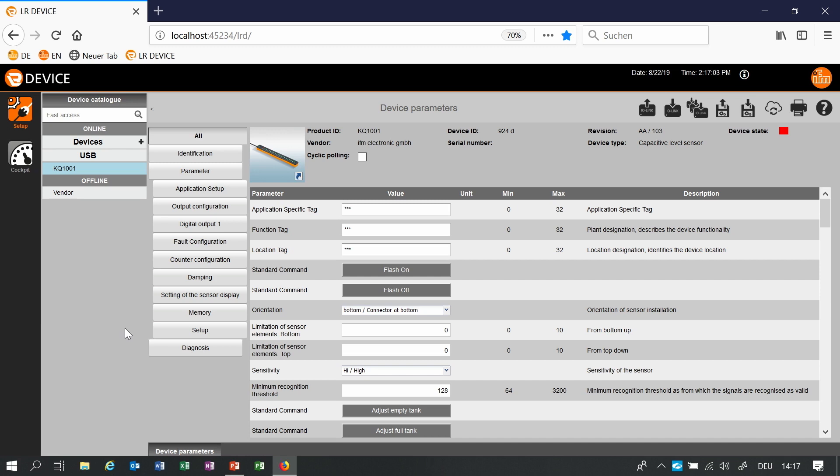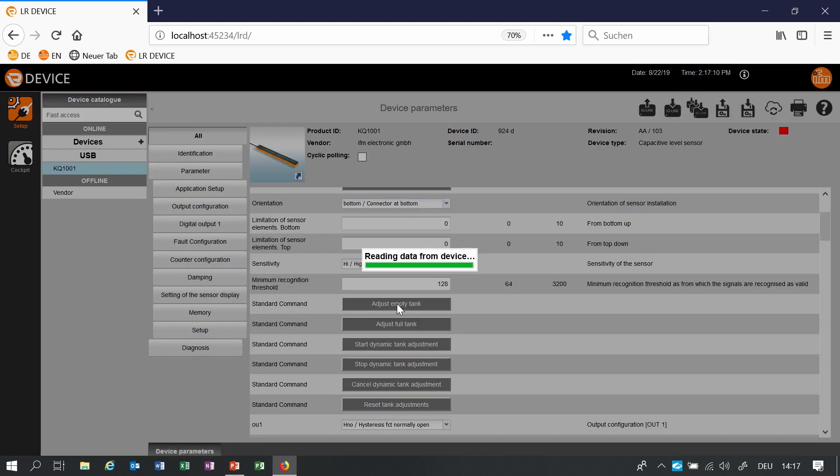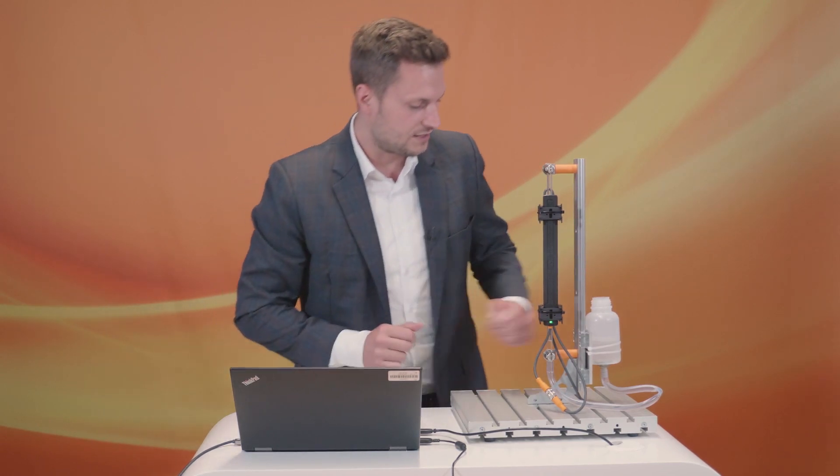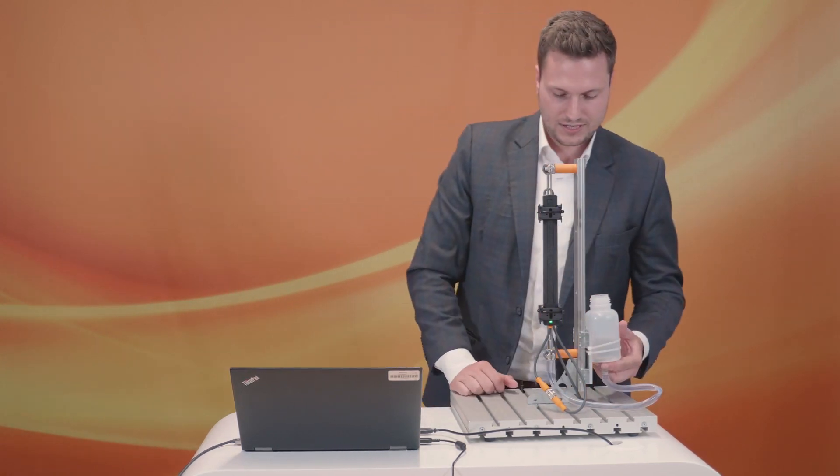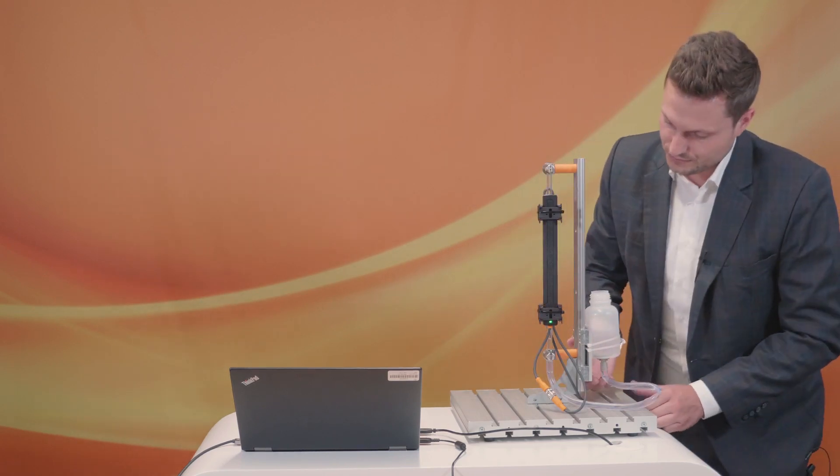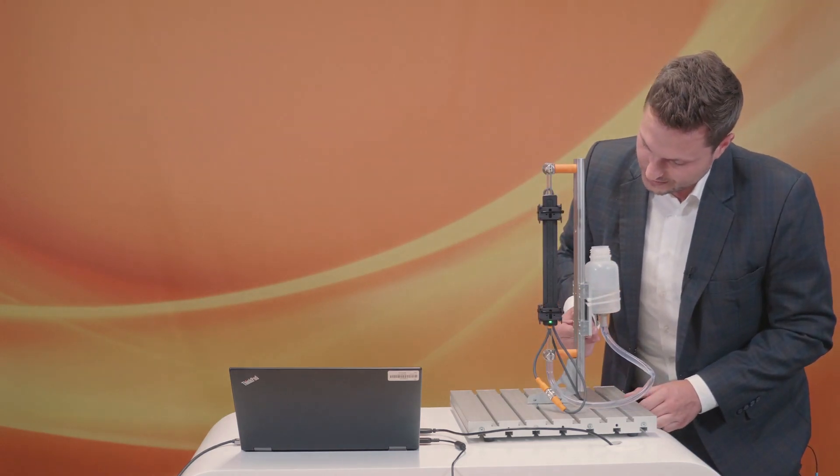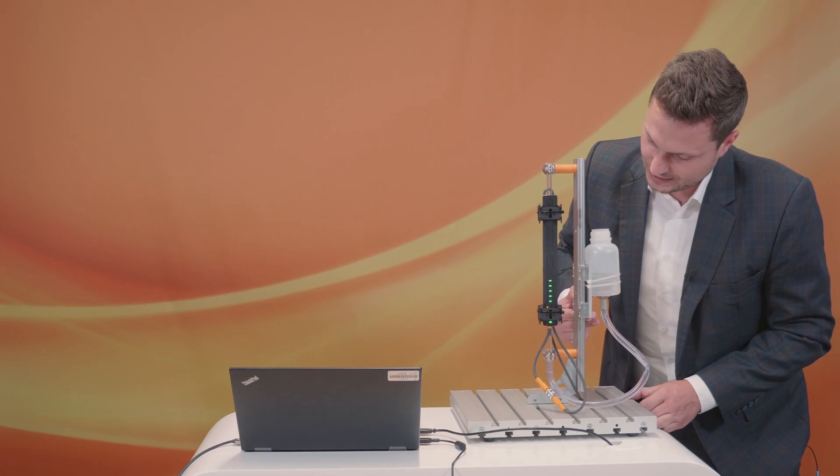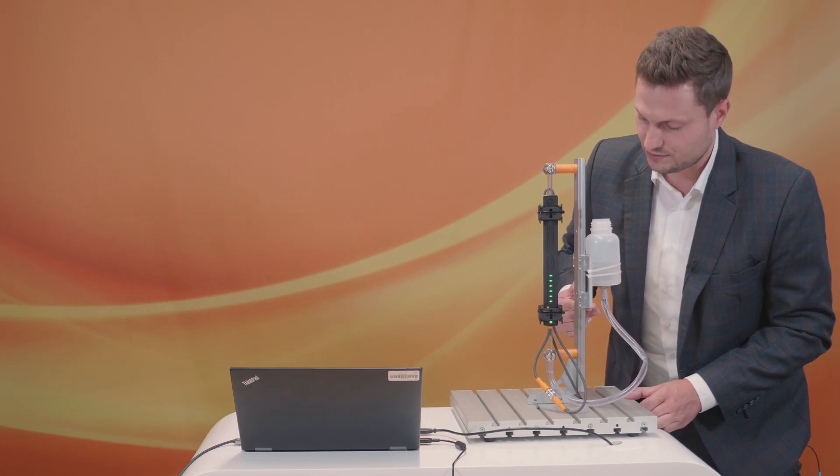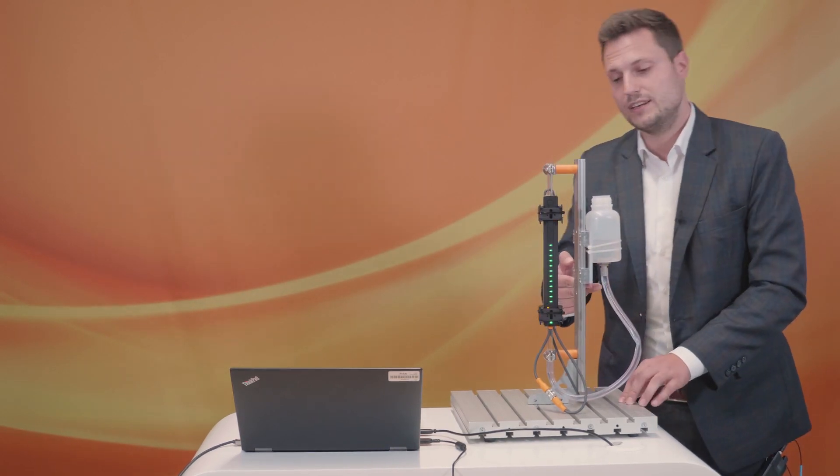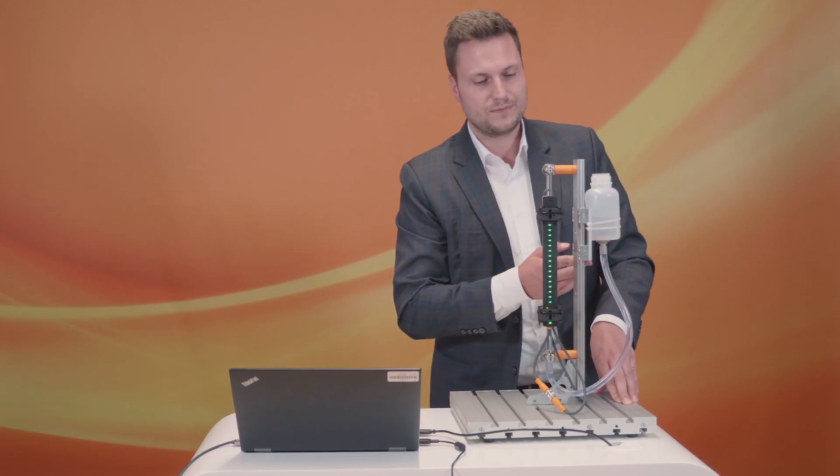For an easy setup we just have to make an empty teach something like an offset that the sensor doesn't see the tank wall anymore or in this case this small tube. It's already finished and I just have to rise the water here and we can see that the sensor is already working just with one teach.